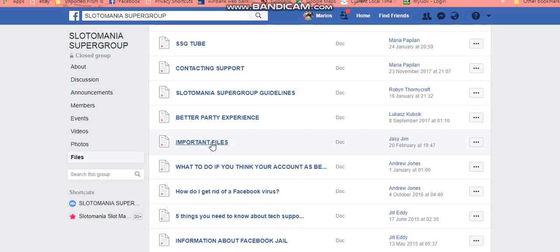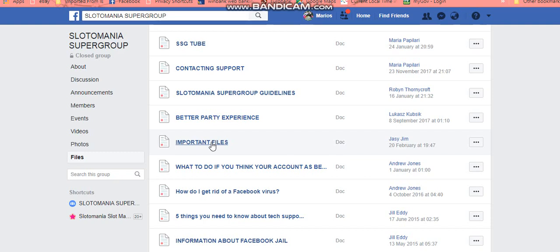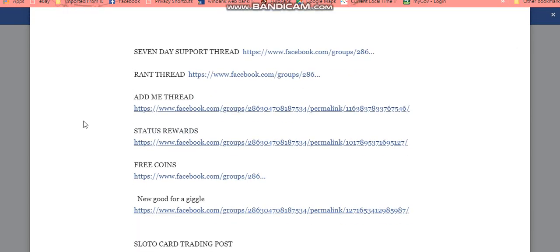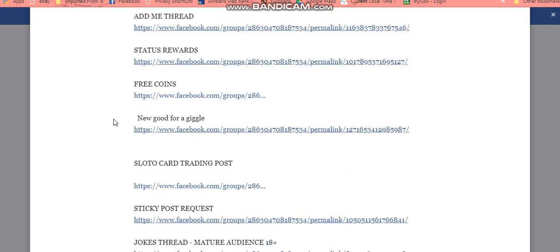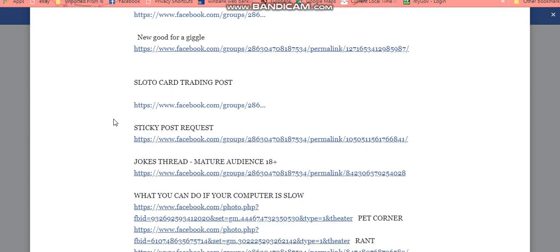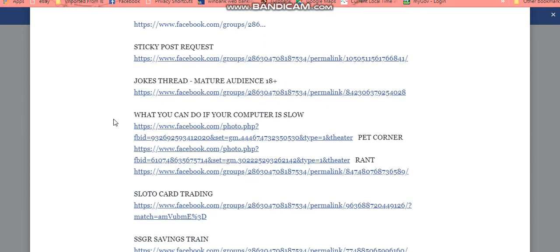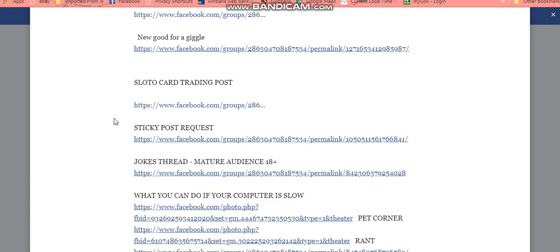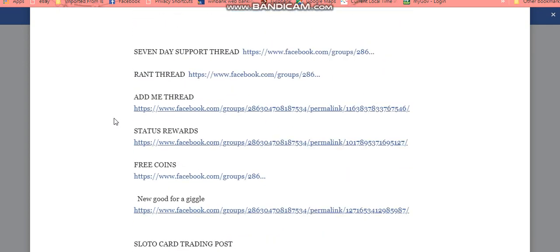Why are the Important Files a good one to access? Basically, that's where all the posts we think are important can be found. I'm going to click on the Important Files and it takes me to this document. In it you'll see the 7-Day Support Thread, the Rant Thread, the Admin Thread, Status Rewards, Free Coins, Good Giggle, the Slotter Card Trading Post, Sticky Post Requests, Jokes, and what you can do if your computer is slow — just a few of the interesting posts we have in the group.